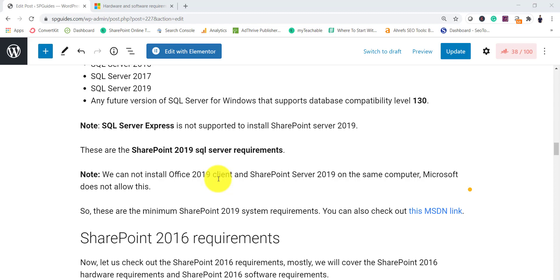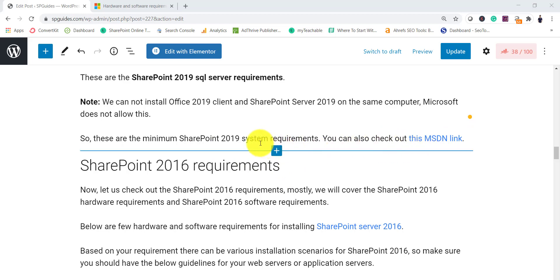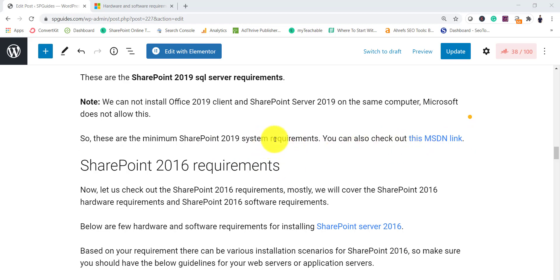Another important thing: you cannot install Office 2019 client on the same computer where you are installing SharePoint Server 2019 - Microsoft does not allow that. When I installed SharePoint Server 2019, we had Office 2013 installed instead. Apart from that, I have put the MSDN link in the description where you can find additional requirements.